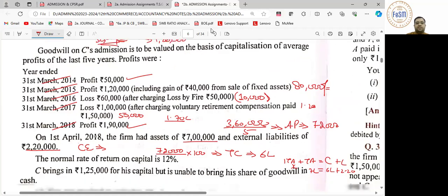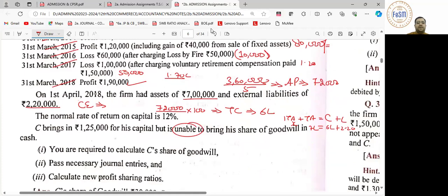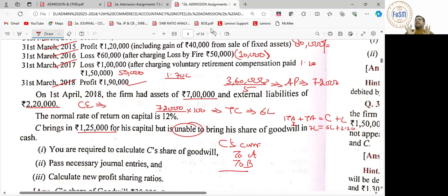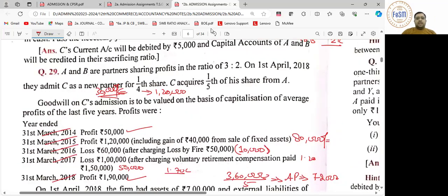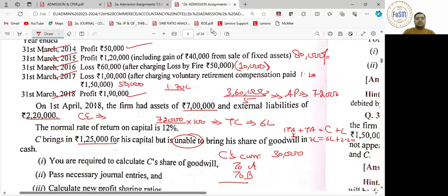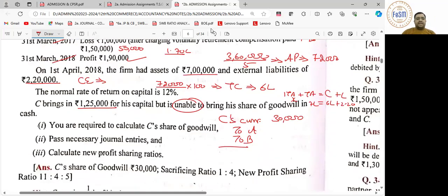Question में लिखा है कि C is bringing his share of goodwill? No — यहाँ पे लिखा है 'unable.' तो पहली entry bank account debit to C's capital 1,25,000. Then C's current account debit to A's capital to B's capital — value 30,000 rupees. C acquires 1/5th share from A and 4/5th of his share from B. तो SR क्या आएगा — 30,000 को divide करेंगे: it is 6,000 and 24,000.